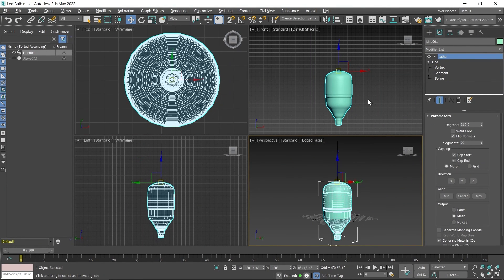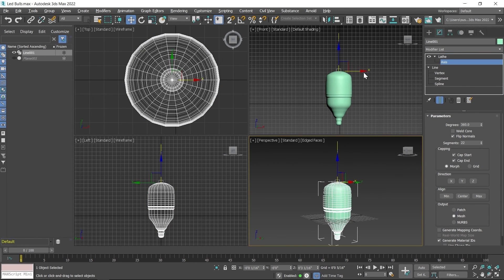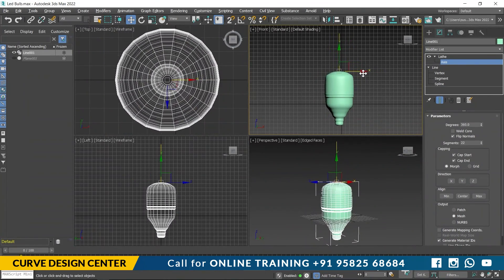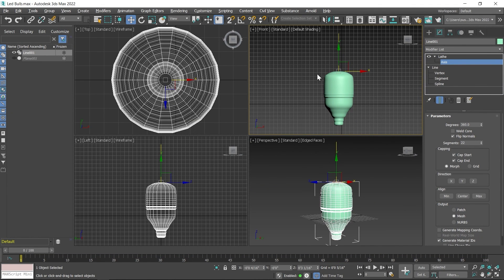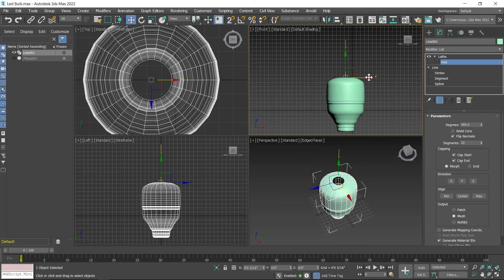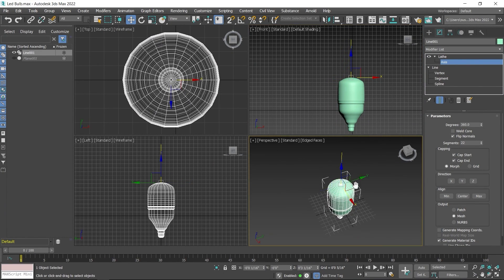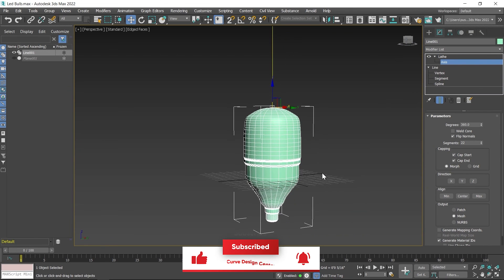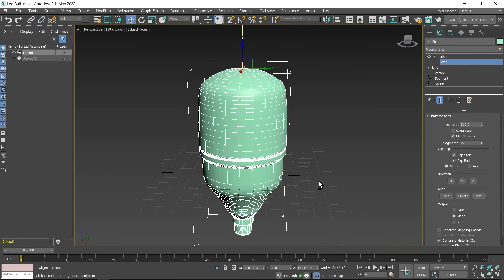After applying the lathe modifier, if you want to change the pivot position, click on the small arrow available in the lathe modifier — an axis option is available inside the lathe modifier. When you click on it you can change the pivot position. It should be on the center point. If you move it to the left side a hole will be created on the top, so keep it centered so the gap will be filled. I hope you understand how to use the lathe modifier for creating this type of model. Using this technique you can create bottles, flower pots, table lamps, and crockeries.